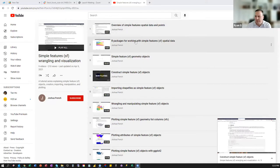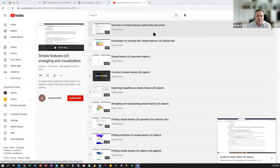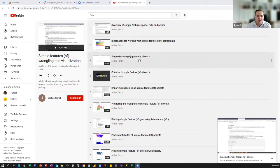For me, with anything I'm learning new, I try to get down to the building blocks and foundations of it. I just could not find any good resources that really showed me the building blocks of simple features concepts until I came across this set of videos by a user named Joshua French. He has videos that are 10–15 minutes long covering overview of simple features, spatial data points, R packages for working with them, and simple feature geometry objects. These videos were incredibly helpful for understanding the real basics.